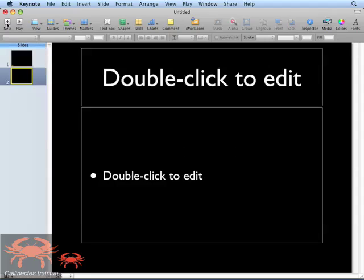Now you know how to create your own custom theme inside of Keynote 09. I hope this tip helps you and I'll see you next time. Until then, I'm Chris Mattia signing off from Kalanectes Training.